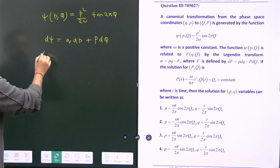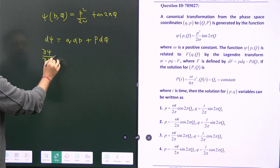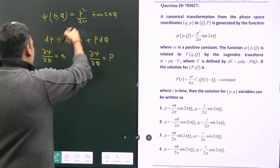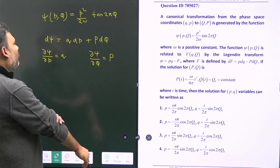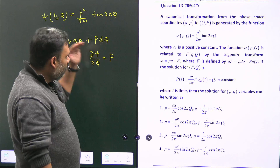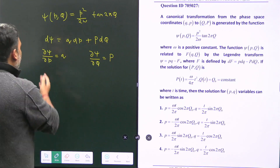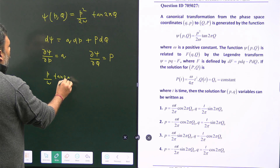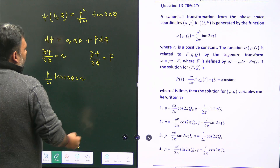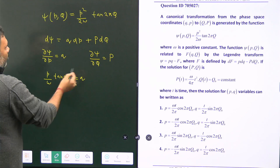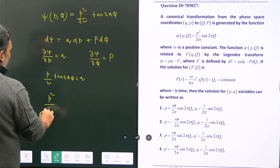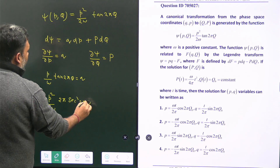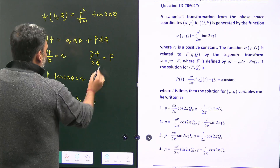From the partial derivatives: ∂ψ/∂p = p/ω · tan(2πQ) = small q, and ∂ψ/∂Q = p²/(2ω) · 2π sec²(2πQ) = capital P. These two equations give us the transformation relations connecting the old and new variables.